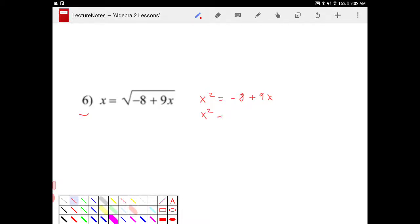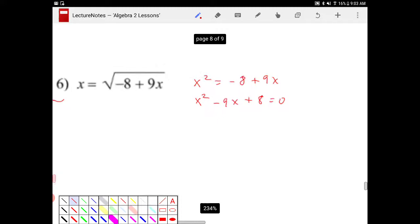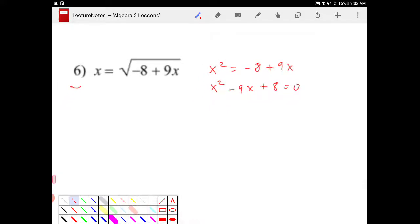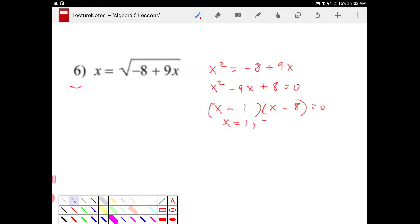We're going to subtract both sides by 9x and add 8 and set it equal to 0. At this point you should be able to make a decision as to how you're going to solve this, either by factoring, quadratic equation, or completing the square. After you have the equation set equal to 0, you can make a better call. This turns into — it is indeed factorable — x minus 1 and x minus 8. So therefore x will equal 1 or 8.